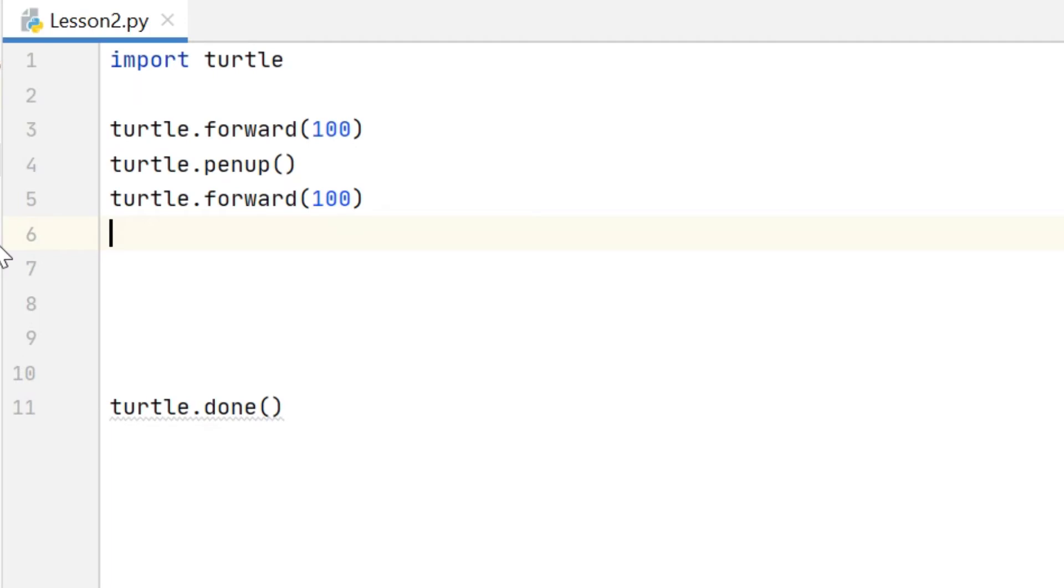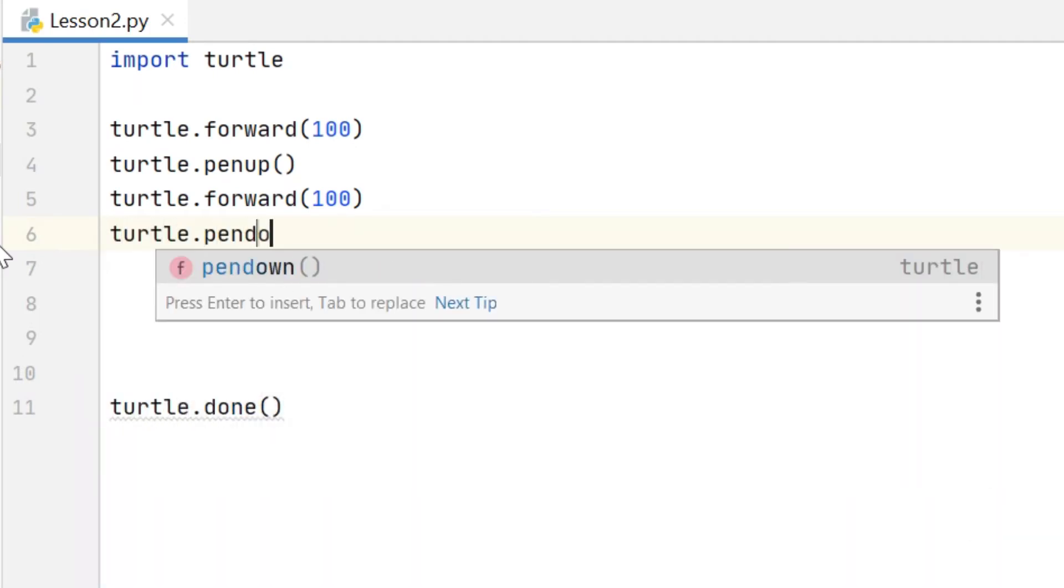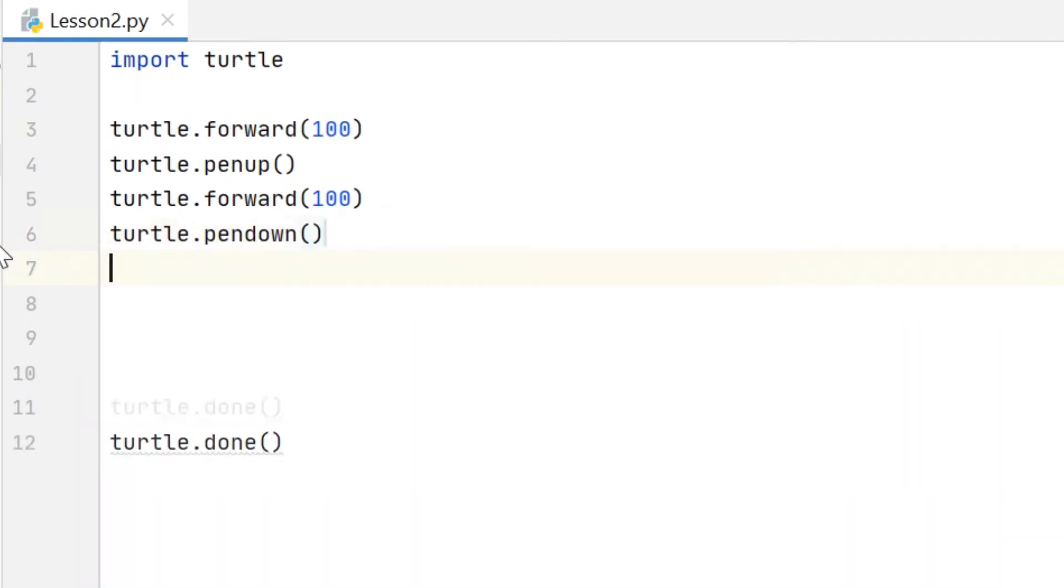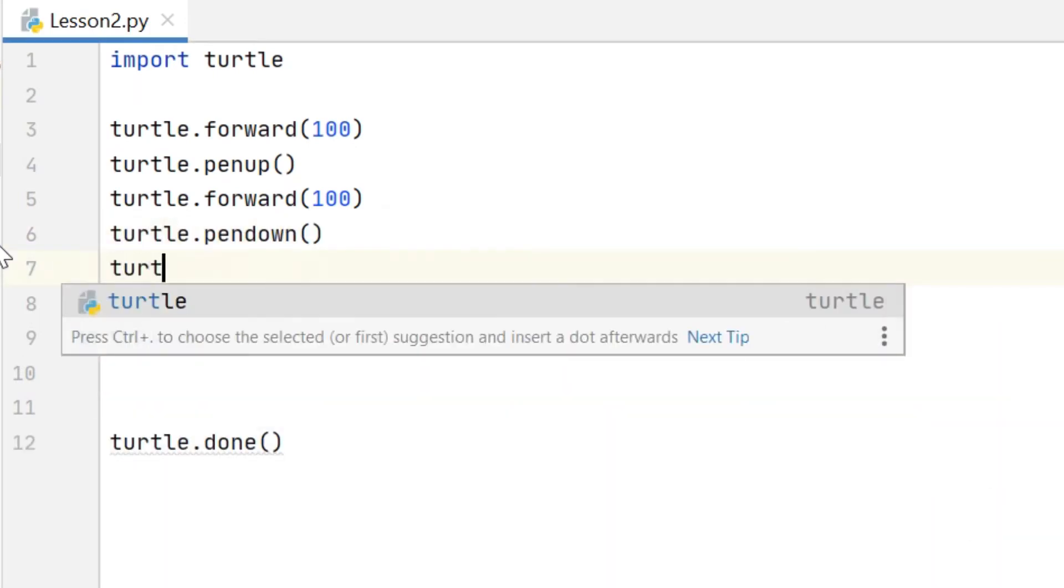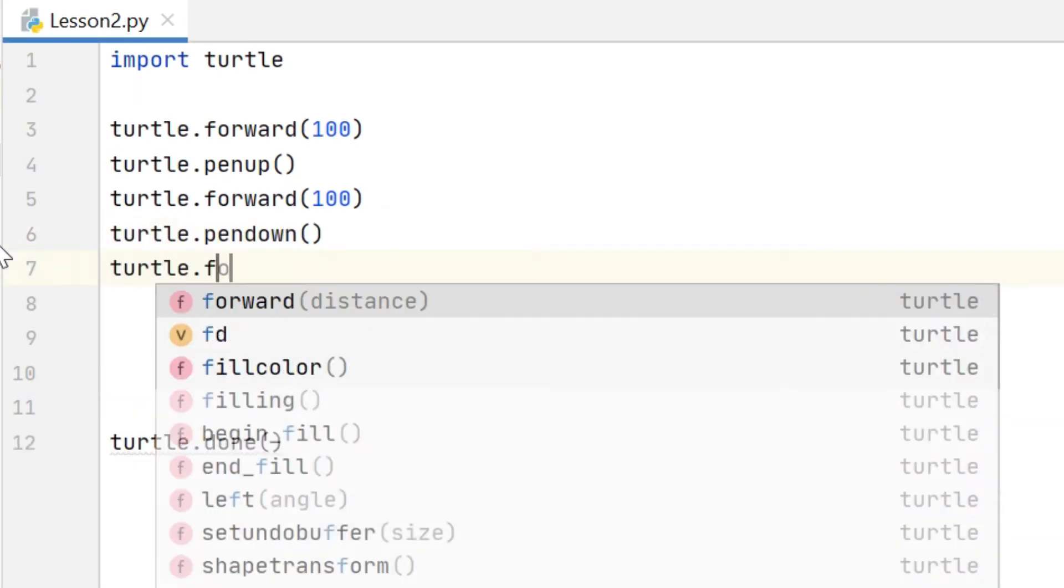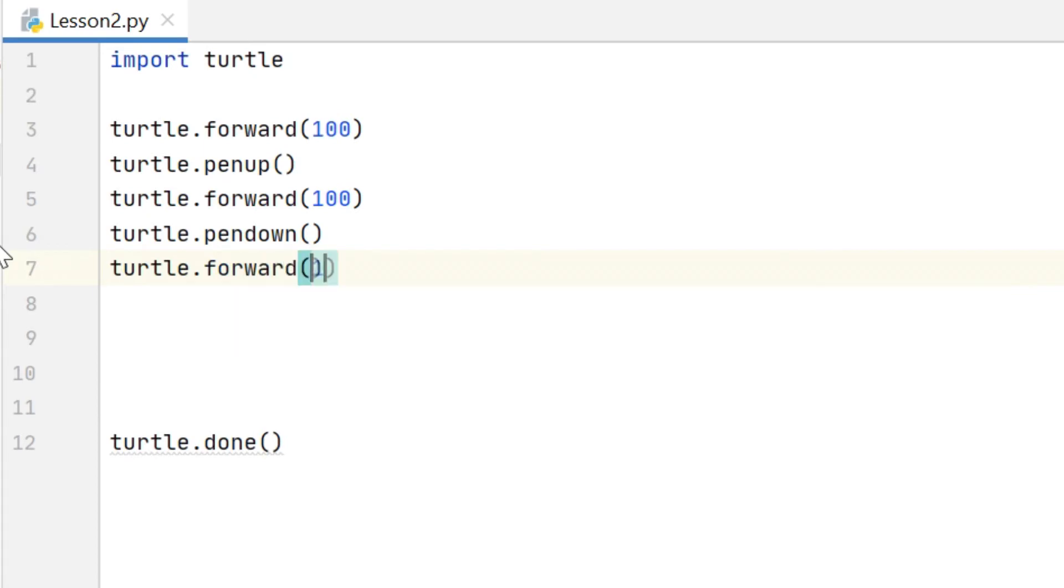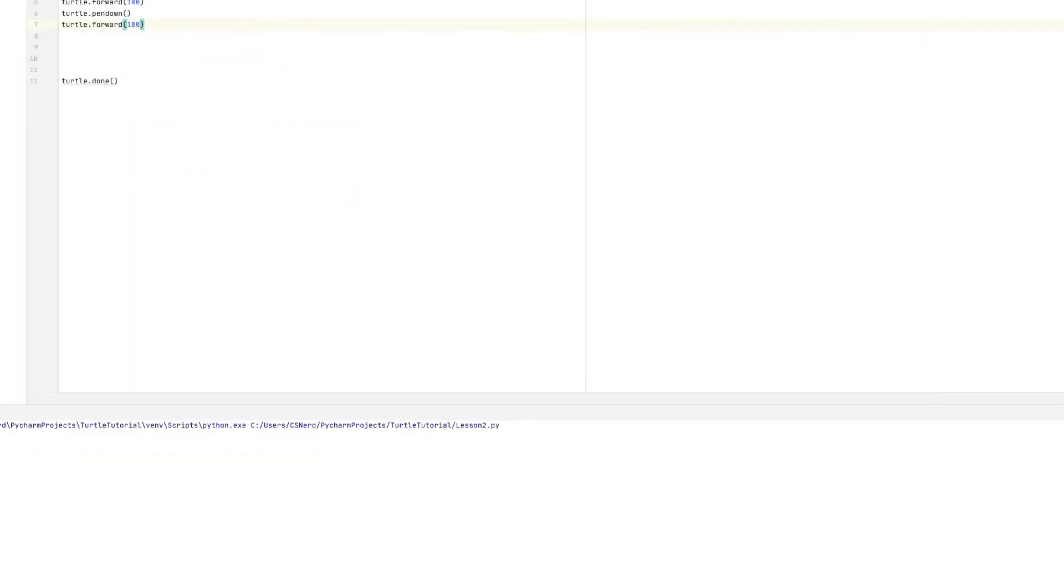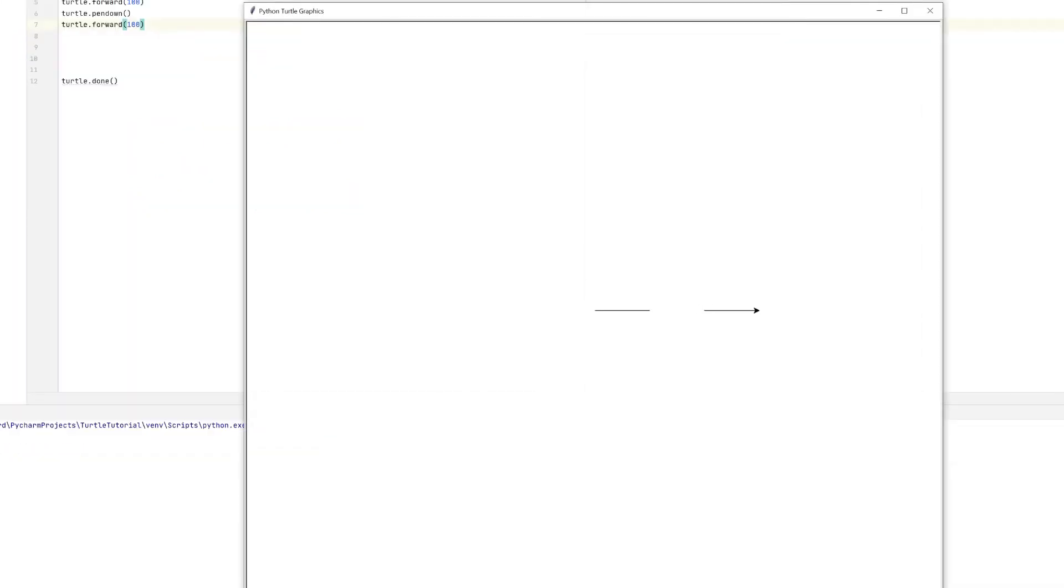If I add to my code then I add a pen down command and then another forward command. You'll see we get this start of a dashed line here. So the pen up command is really useful for moving the turtle around but not drawing.